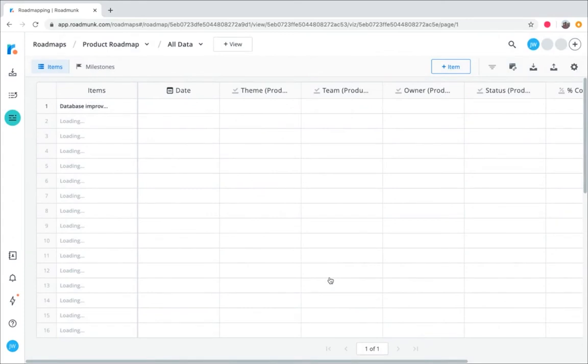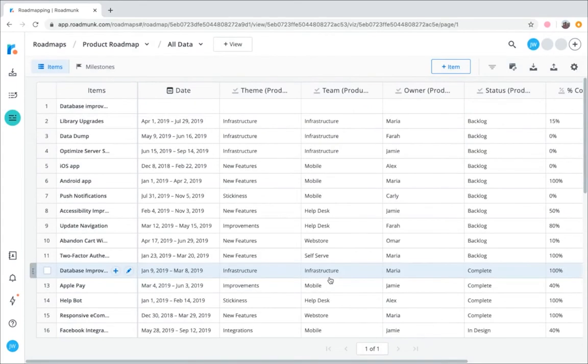Once you've finished the import, the items will automatically show up into your roadmap, just like this. Okay, for the next step of your roadmap learning, we're going to explore fields, which are the main categories of your roadmap.